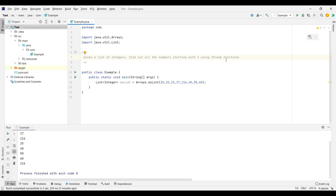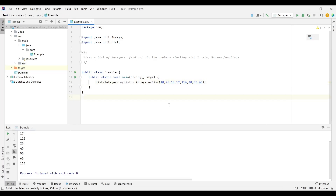By seeing this problem for the first time, we think — what is the big deal? We just have to find all numbers that start with one: 10, 15, 17, 116. It looks pretty straightforward, but there is a difficulty: the given list contains integers, not strings. For integers, there is no function to check startsWith, so there is no straightforward solution. One option is to divide the number and check the leading digit, but that's not easy to do with streams.